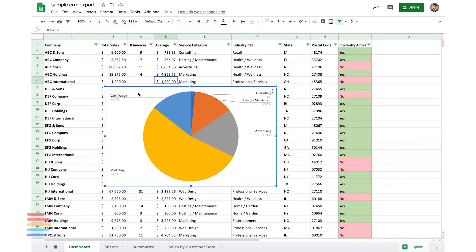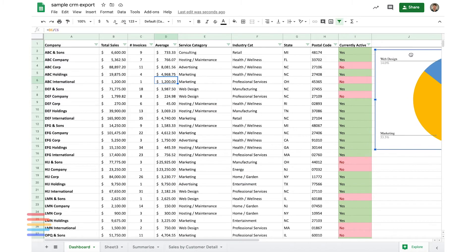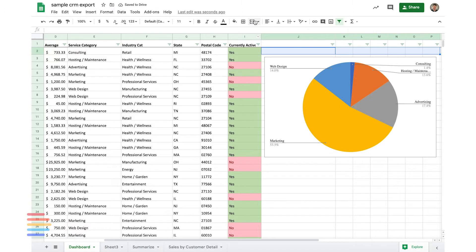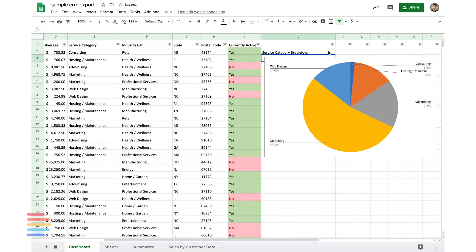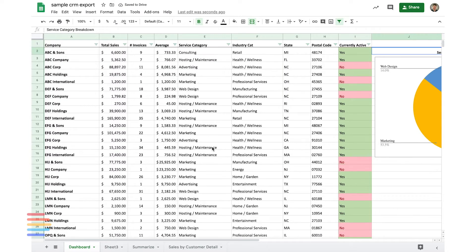I'm going to go ahead and pull this graph over here just for reference. And I could even create a little bit of a dashboard here. Let's merge these headings, and we'll call this service category breakdown. And let's center it and bold it.